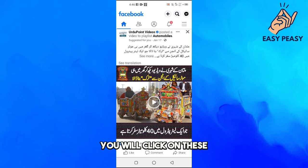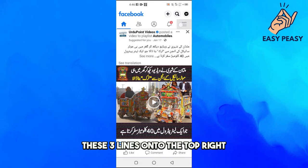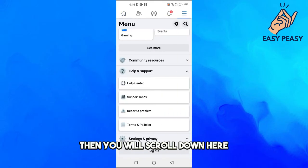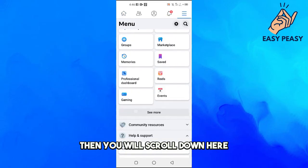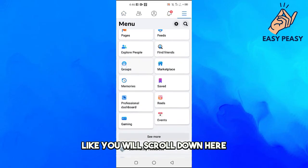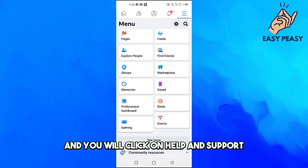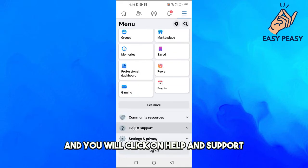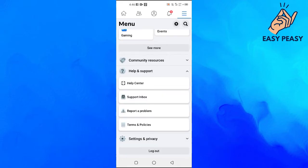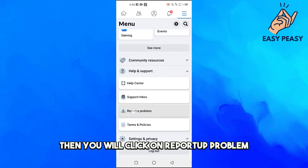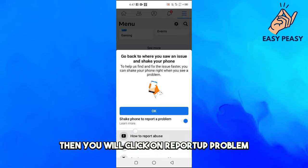Then you will scroll down here and click on Help and Support. Then you will click on Report a Problem.